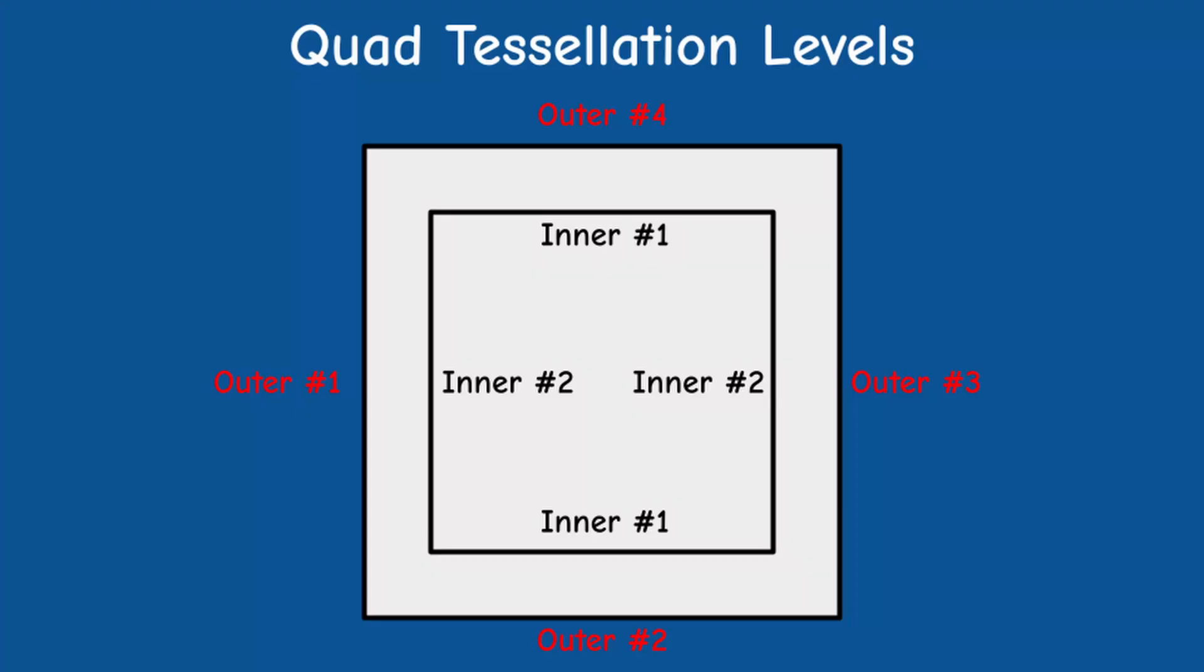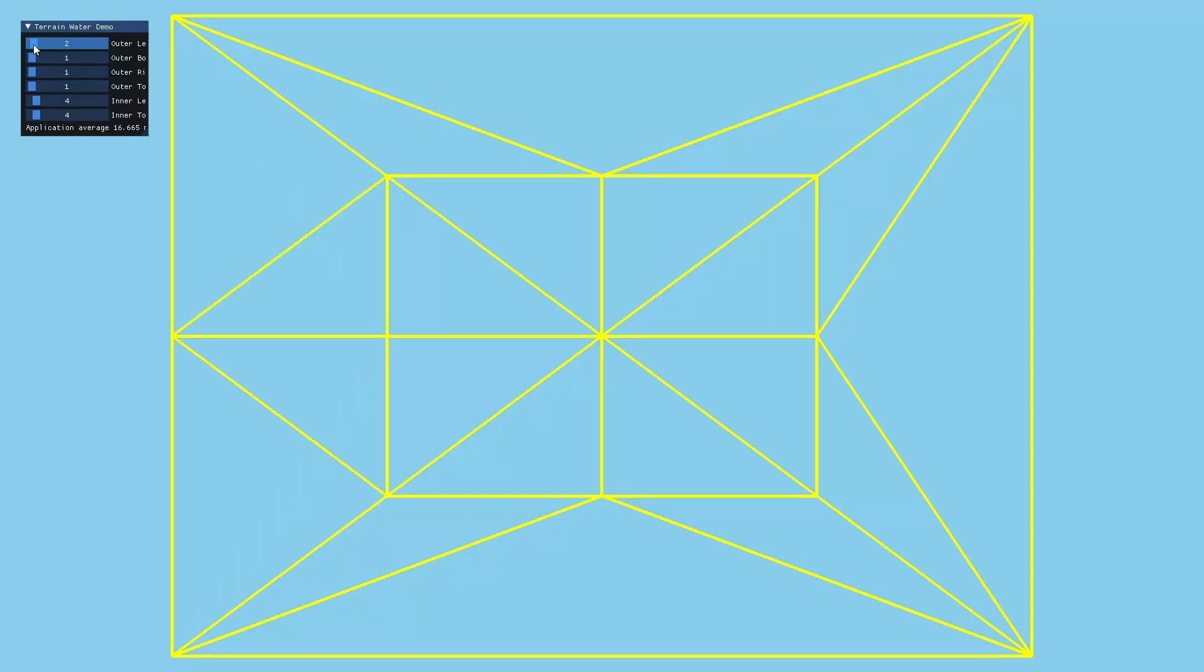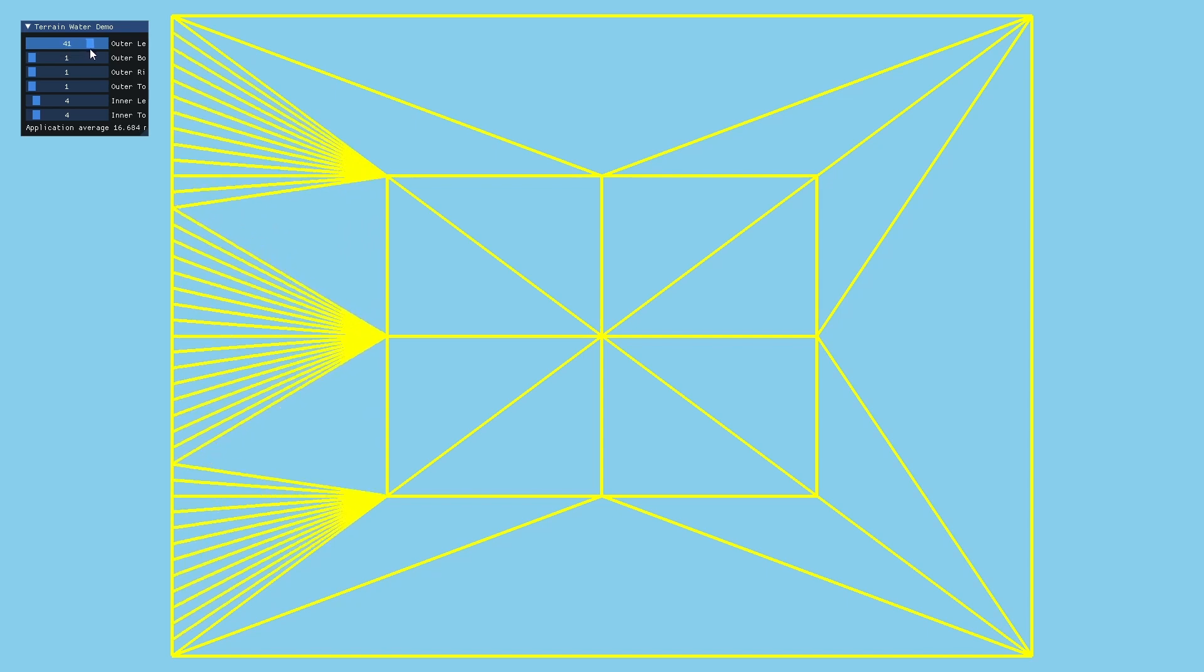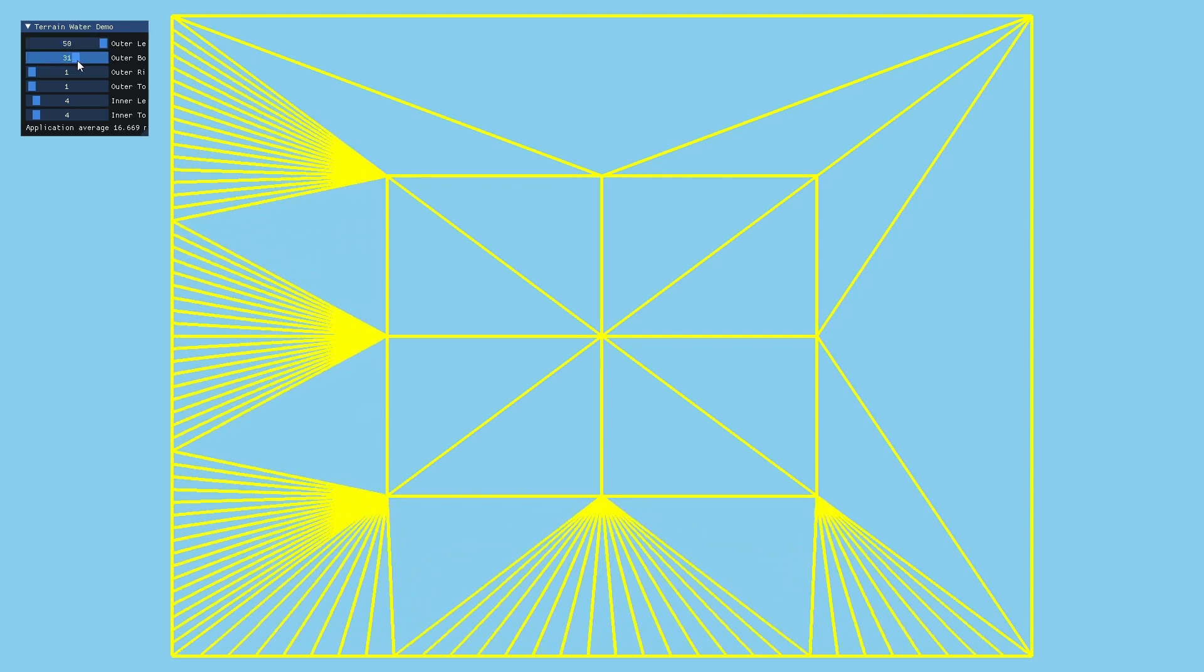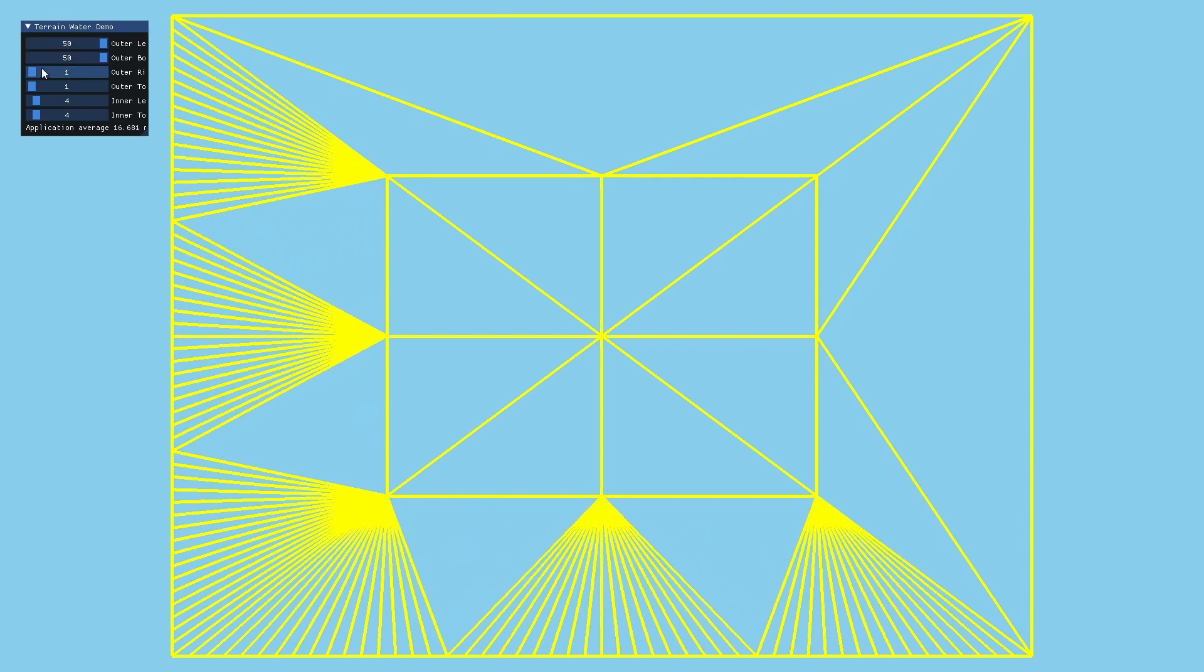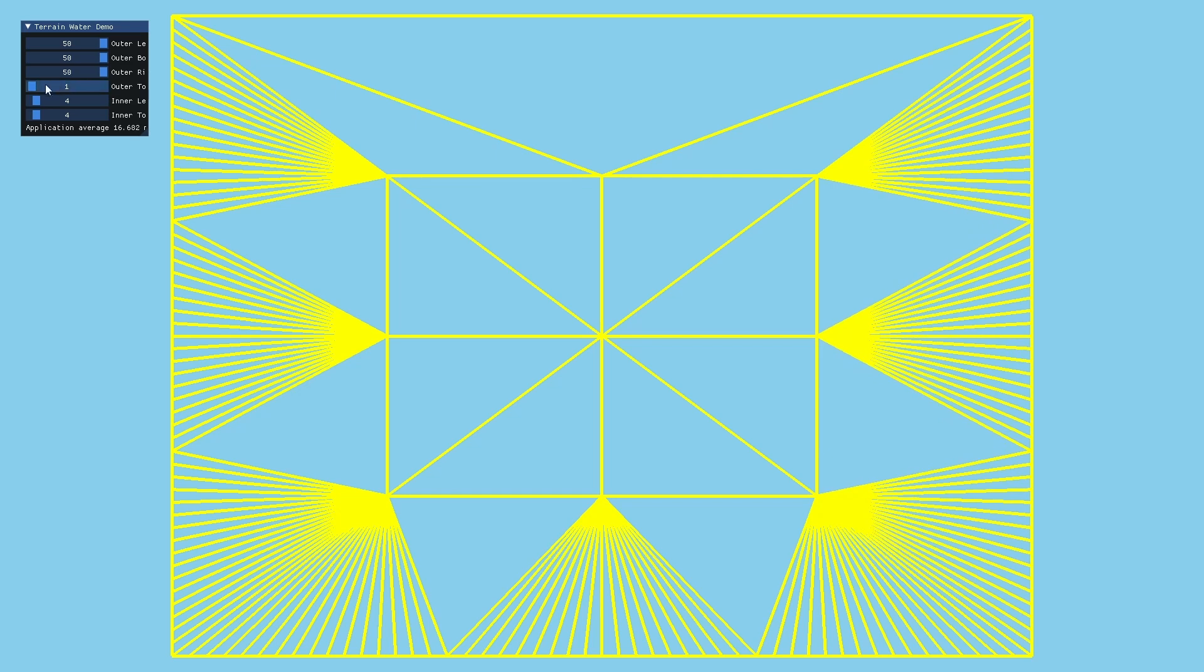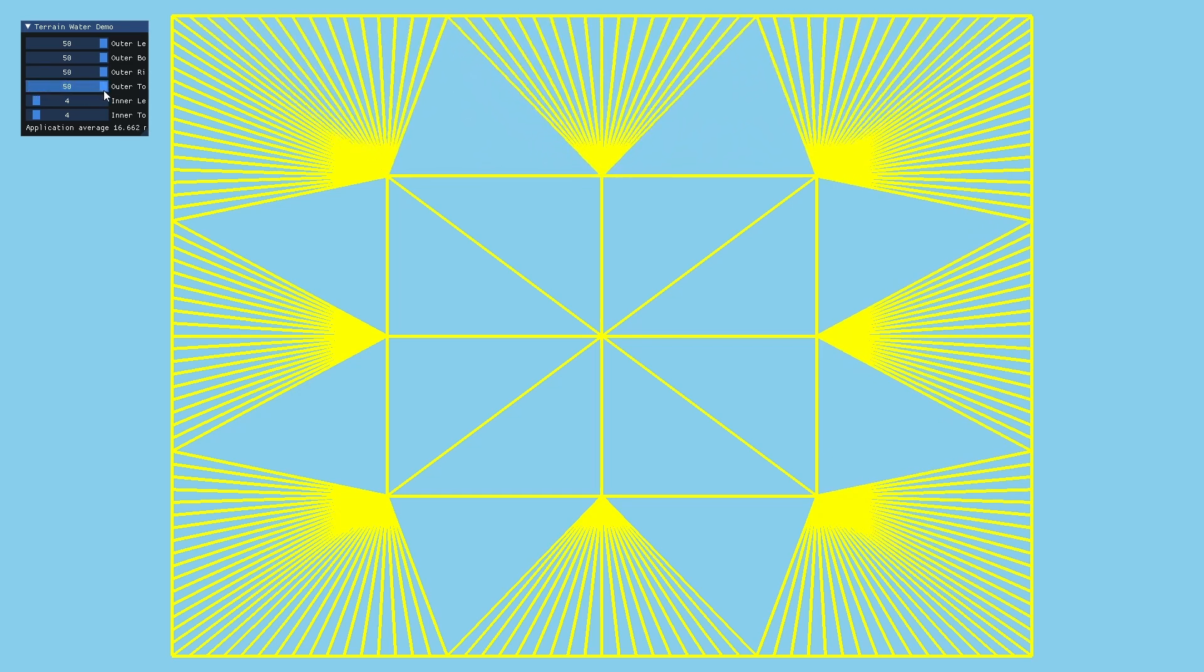This ring is controlled by the outer tessellation levels and we have more control here because each edge has its own level. As you can see the outer tessellation levels simply subdivide their respective edges into segments and tessellate this portion of the outer ring with triangles.